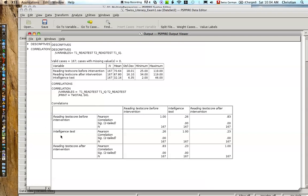And then we see also intelligence test before with 0.26 and after 0.23. So that makes sense, right? At the beginning of the fourth year, the reading achievement is correlated more with the intelligence test at that time. But it is also correlated with the reading test at the end of the school year, but to a little bit smaller degree.